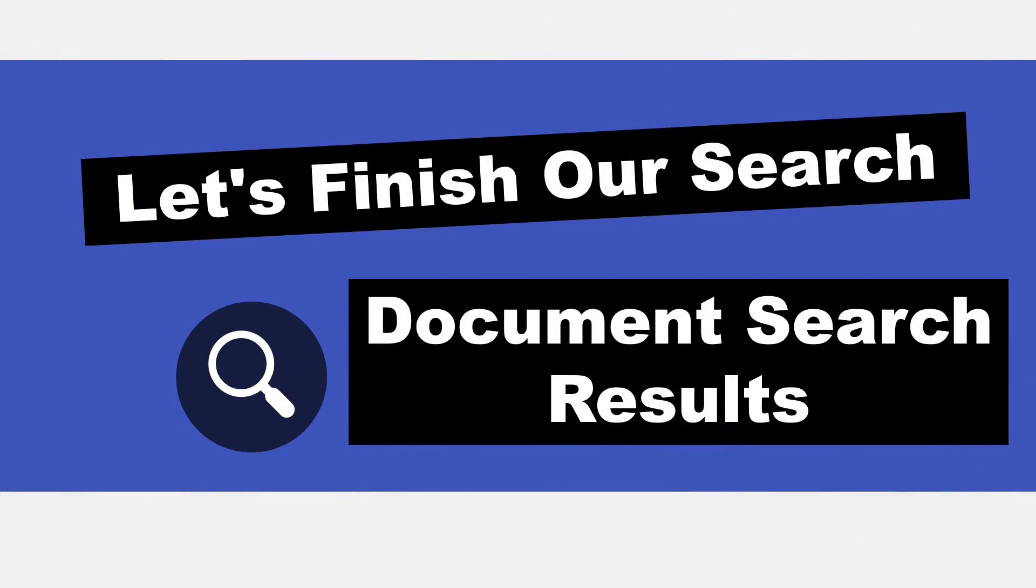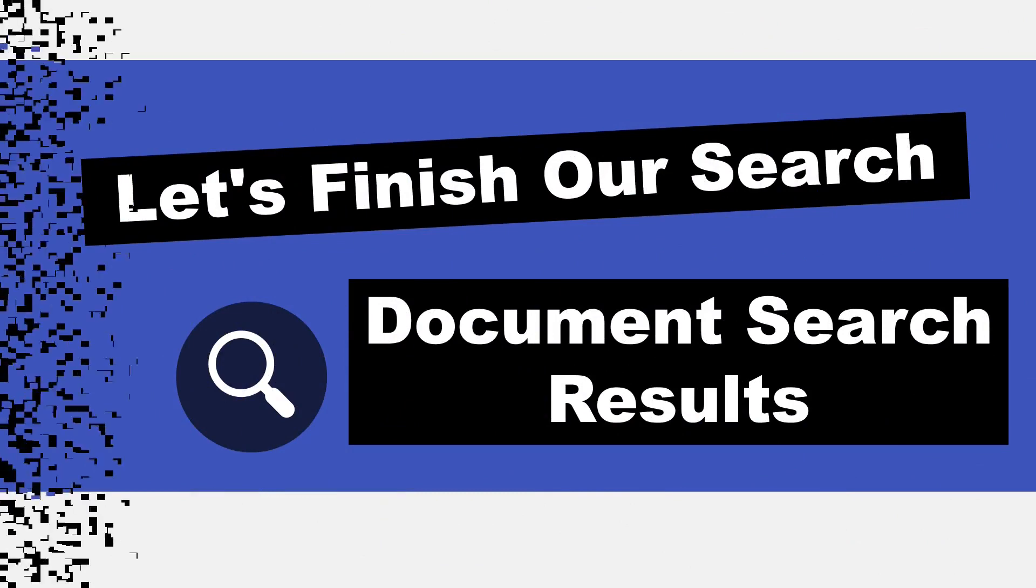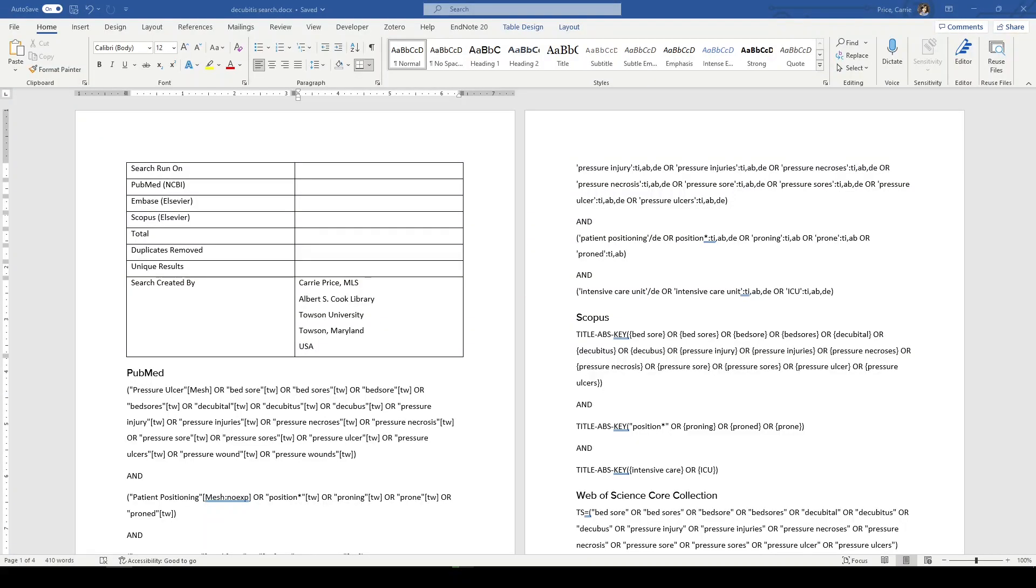Hi, it's Keri. In today's 5-Minute Friday, we're going to do what we didn't do last time, which is document our search results.